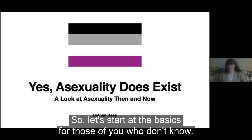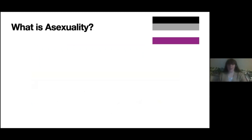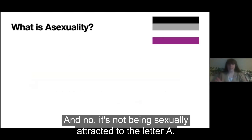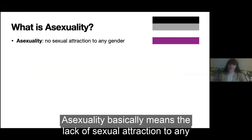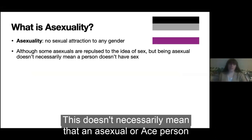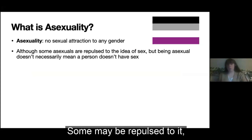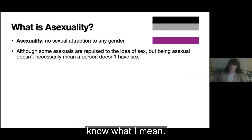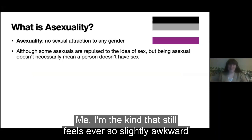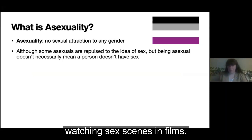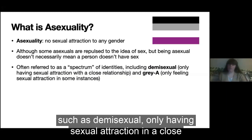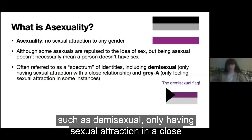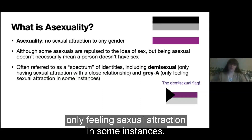So let's start at the basics. What is asexuality? And no, it's not being sexually attracted to the letter A — as helpful as it is, it's only worth one point in Scrabble. Asexuality basically means the lack of sexual attraction to any gender. This doesn't necessarily mean that an asexual, or ace person for short, doesn't have sex. Some may be repulsed by it, but there are still those who enjoy it. Asexuality is often referred to as a spectrum, including demisexual — only having sexual attraction in a close relationship — and grey ace — only feeling sexual attraction in some instances.